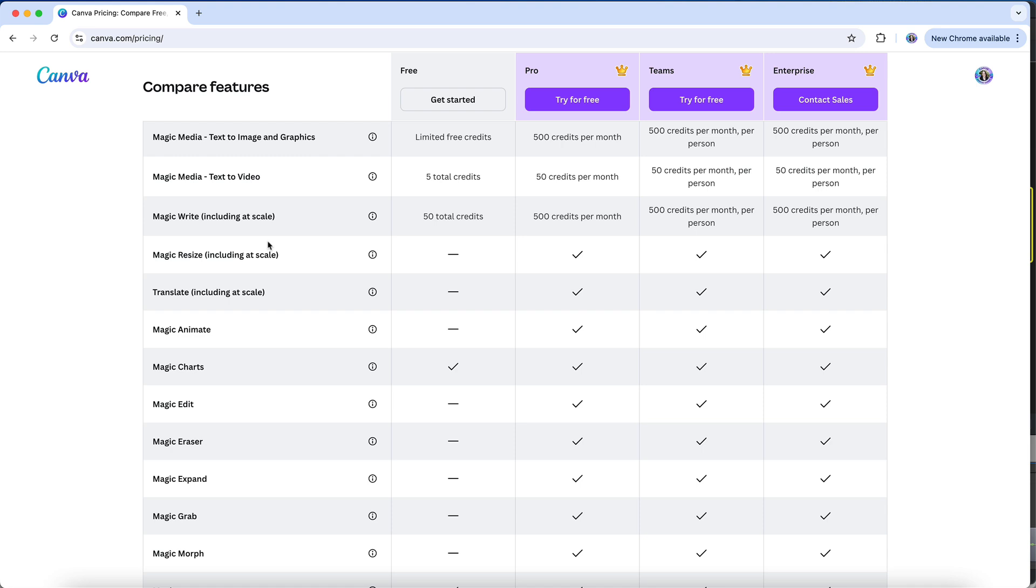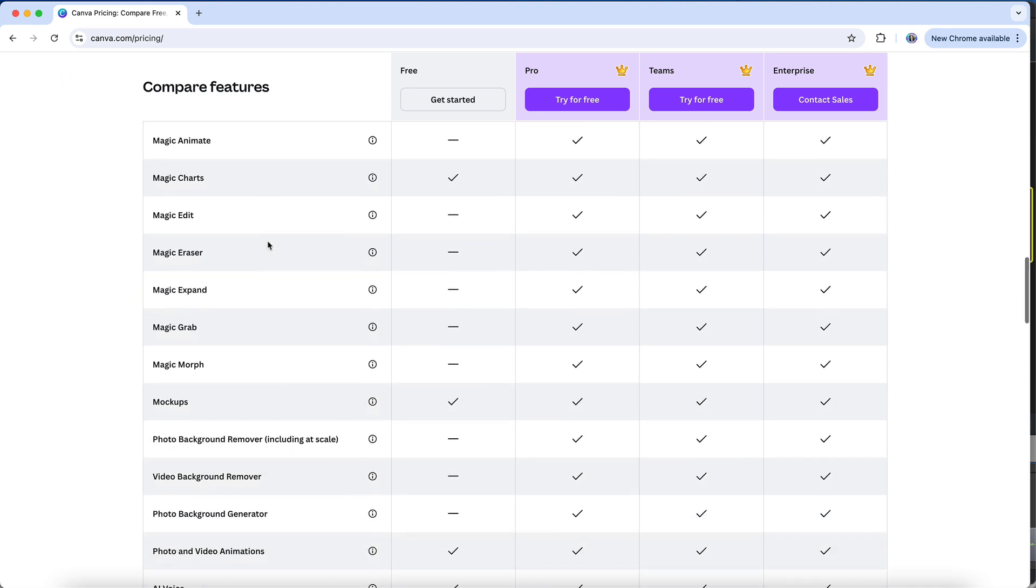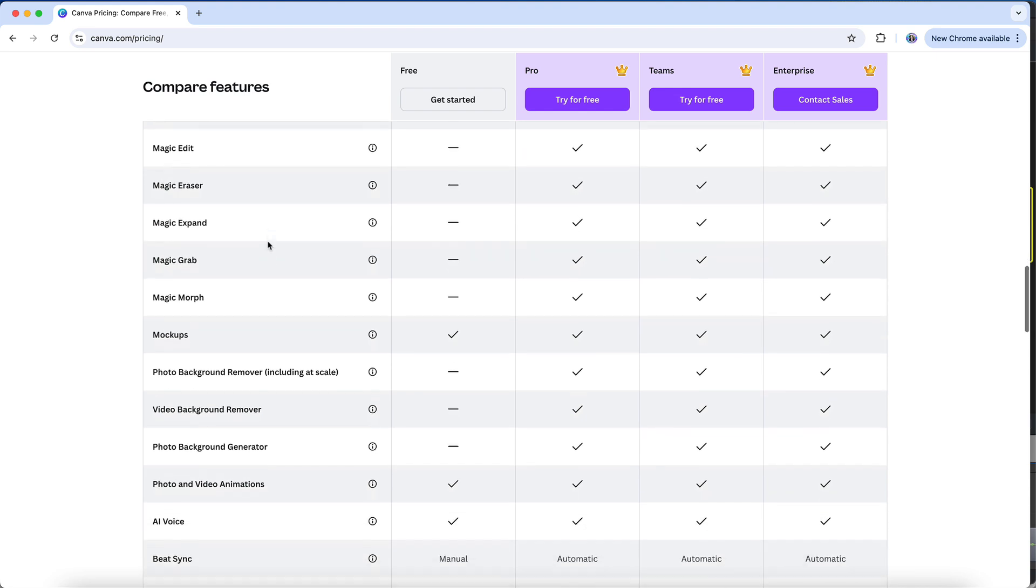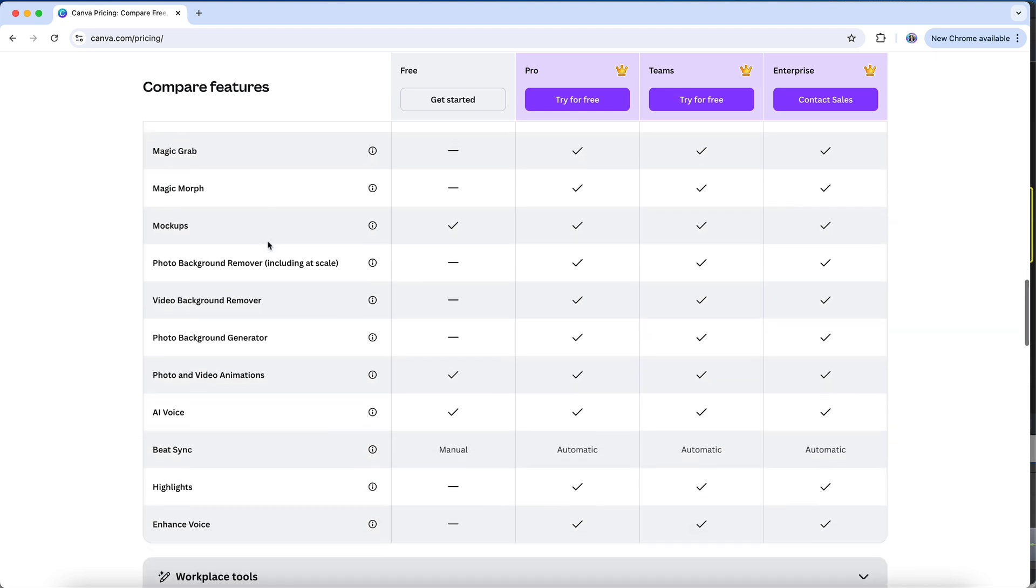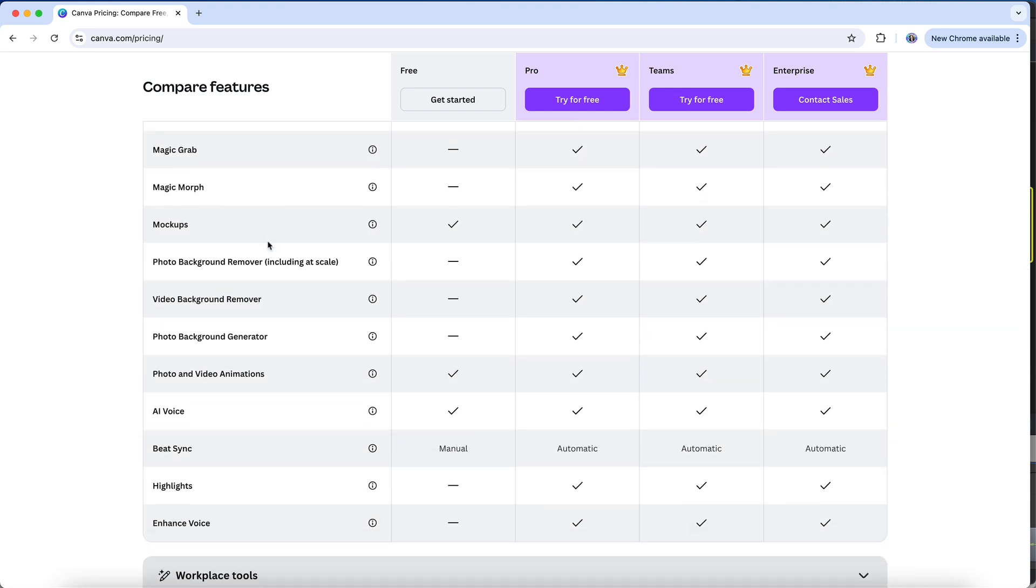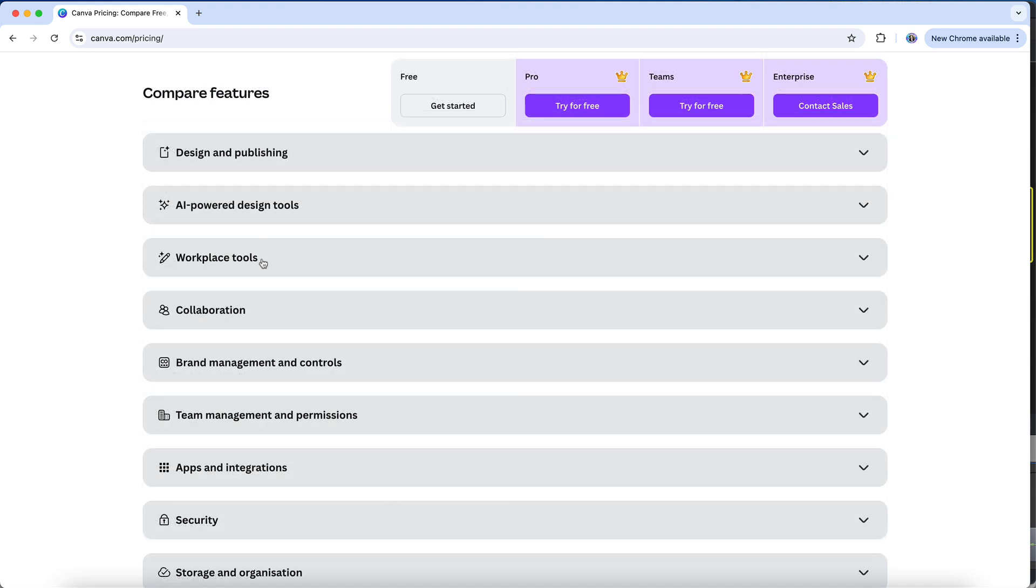Such as Magic Resize, Magic Edit, Magic Eraser, Magic Expand, Magic Grab, and more. Additionally, Canva's background remover and generator tools are Pro-only features, as is access to Canva's integration with Google's VO3 for creating video clips. We'll skip over Workplace Tools, as this is just highlighting the different document types that Canva provides.